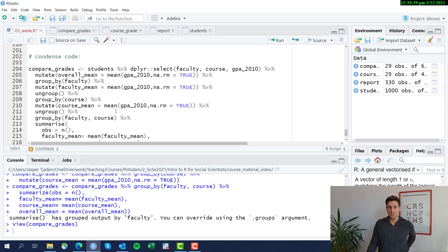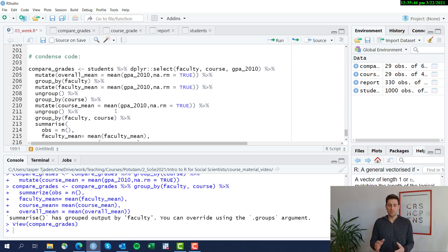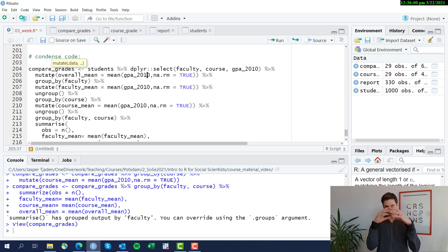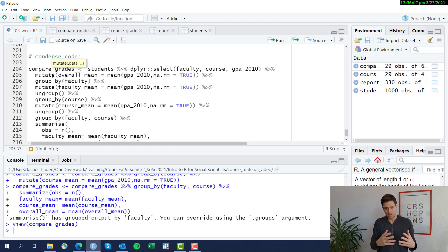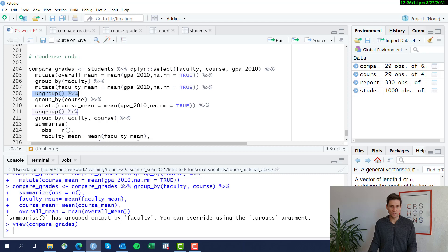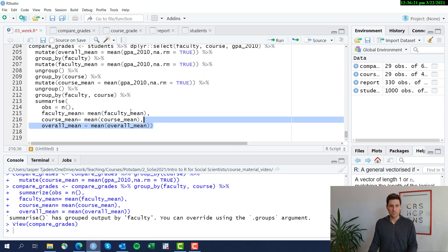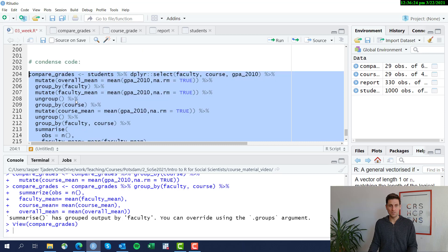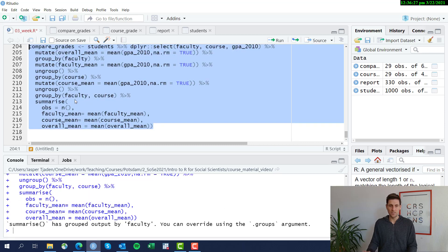Like we did previously, we can condense this code dramatically — make it shorter and do it all in one go using the pipe operator rather than creating means one at a time. The only new element is that each time we group something and create something new, we need to tell R to ungroup the data using the ungroup function, otherwise it keeps the same grouping. Then we group again by a new variable, create the new mean, ungroup again, and finally summarize. All of what we did above is now condensed into one single chain of code.